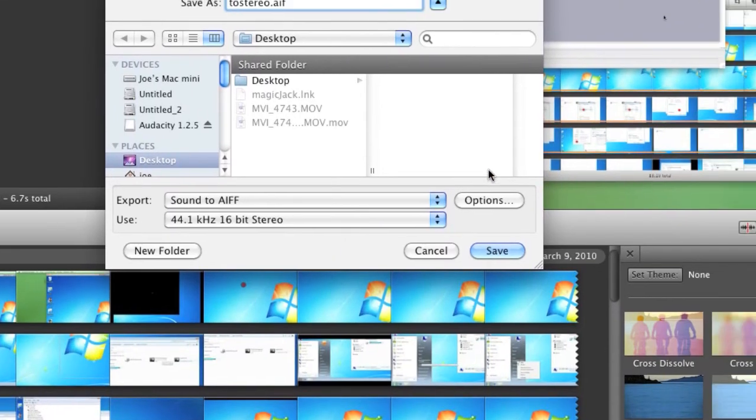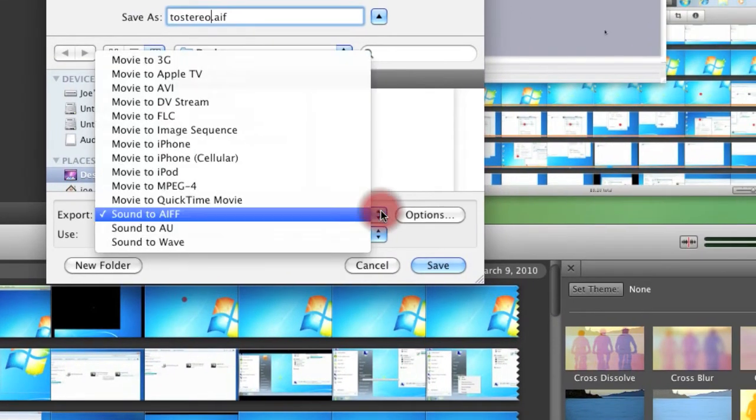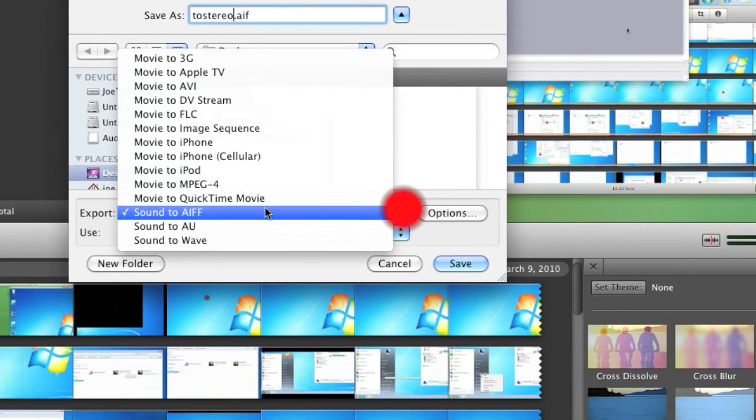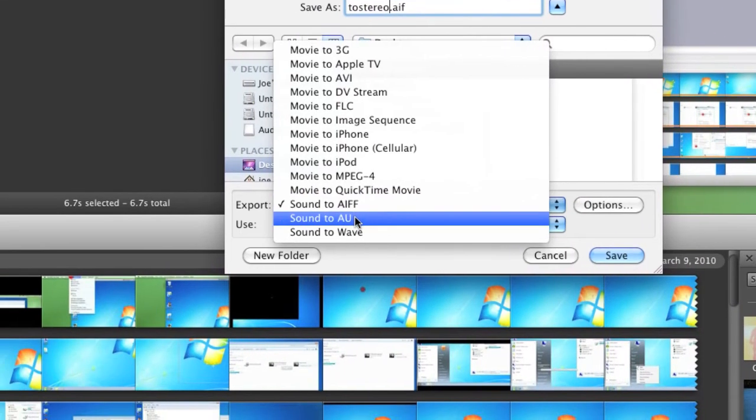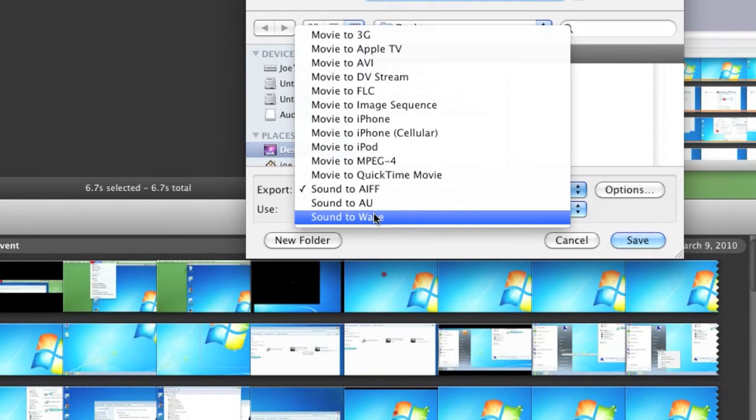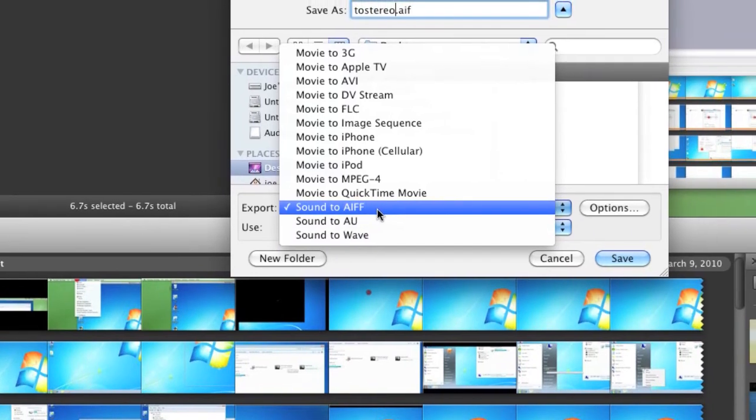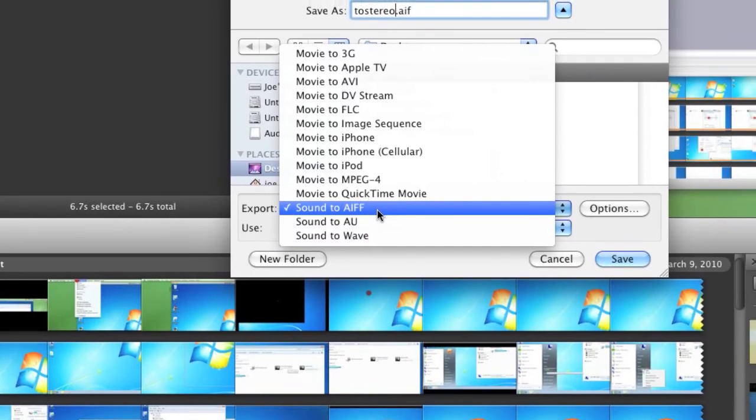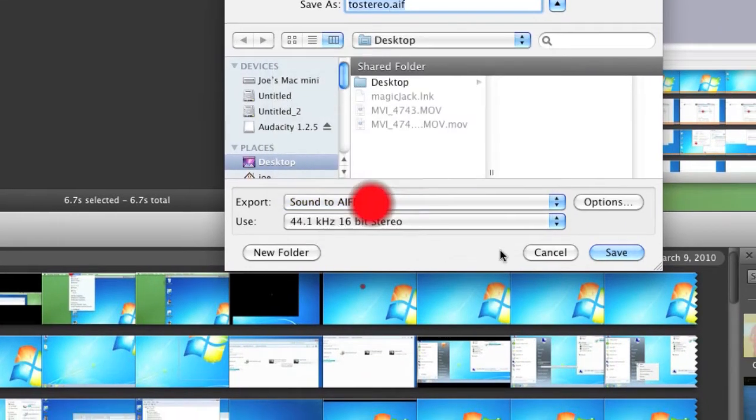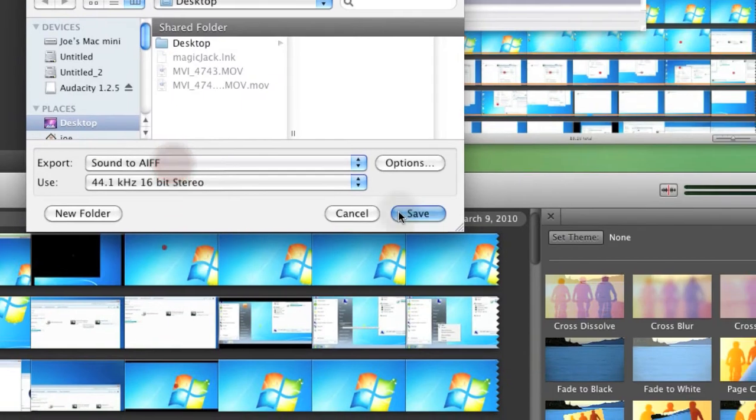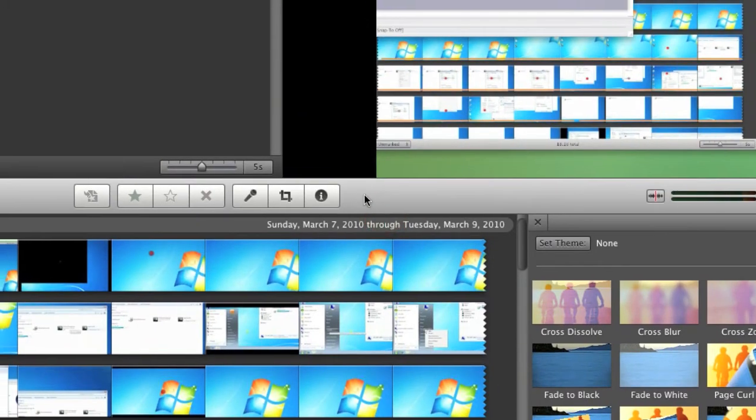It actually doesn't make a difference. You can see you have sound AIF, AU or wave. You can really pick either of the three. AIF was the default selected. So I'm going to click save.